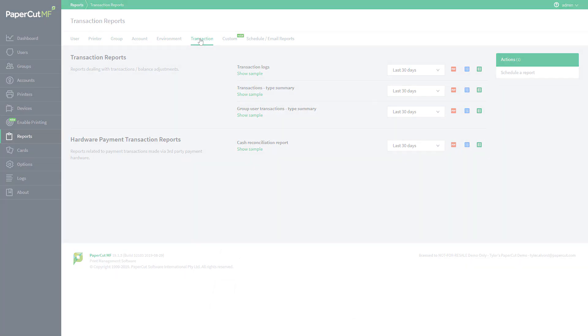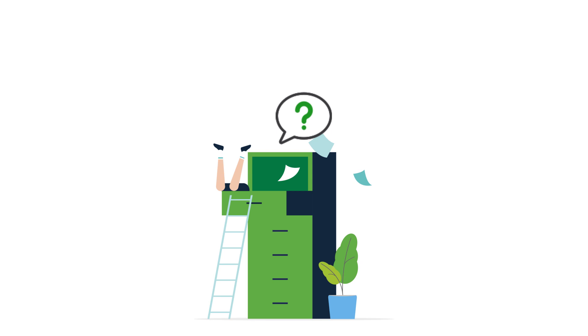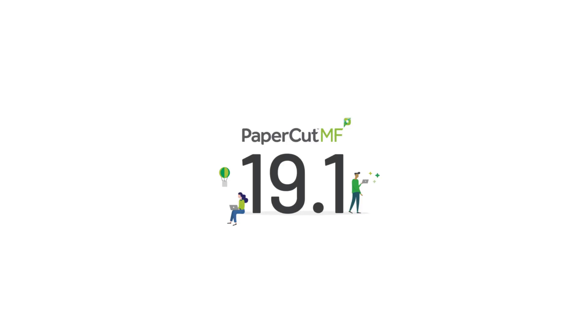Now, it's always possible that you could find one of the reports that we just haven't thought of yet. PaperCut has a solution for you, though. As of the 19.1 release, we now have a custom reports tab.